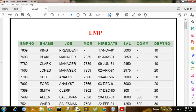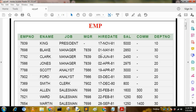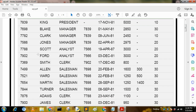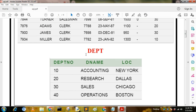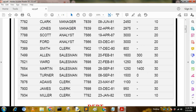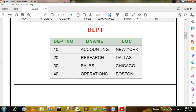In this video I have taken two tables. The first is the MP table and the second is the DPT table. In the MP table there are several columns: employee number, employee name, job, manager number, hire date, salary, commission, and department number. This table has 14 rows. The DPT table has department number, department name, and location with four rows. In the MP table, employee number is the primary key and department number is the foreign key. In the DPT table, department number is the primary key.